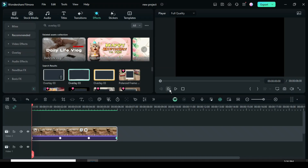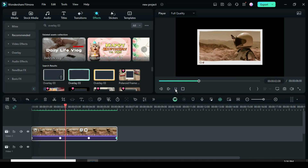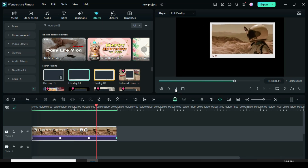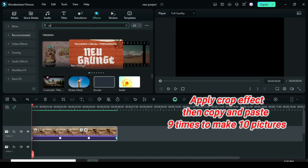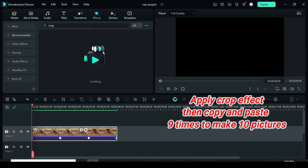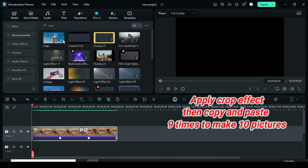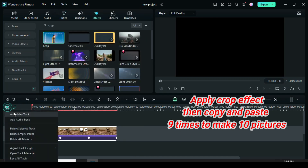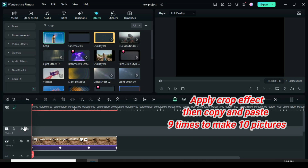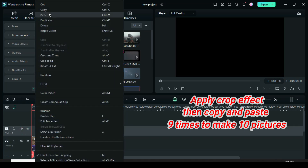Select preview. So go to effect, search crop, then apply as shown.